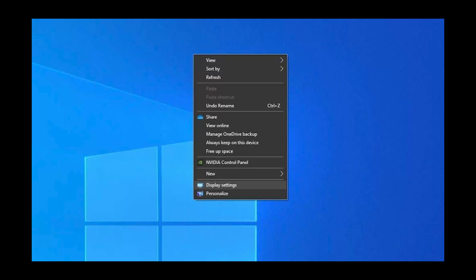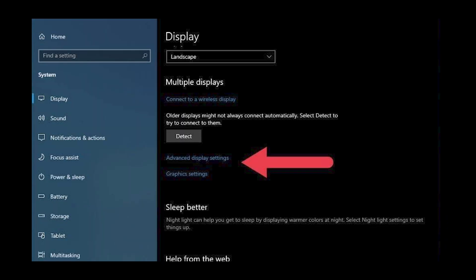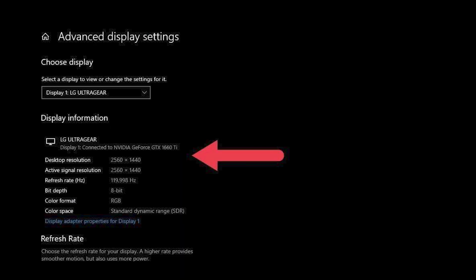Windows' built-in display settings will also list the model of your graphics card. Right-click on the desktop and select Display Settings, then select Advanced Display Settings. Under Display Information, note the model of your graphics card. This method shows you the GPU connected to a particular display.